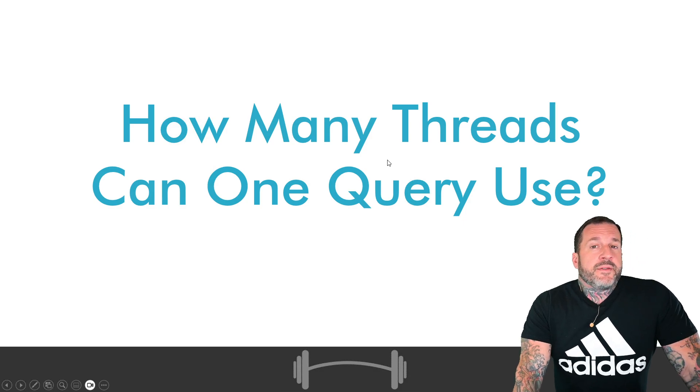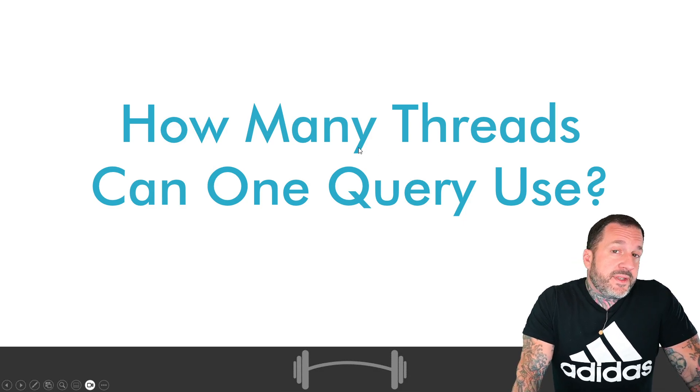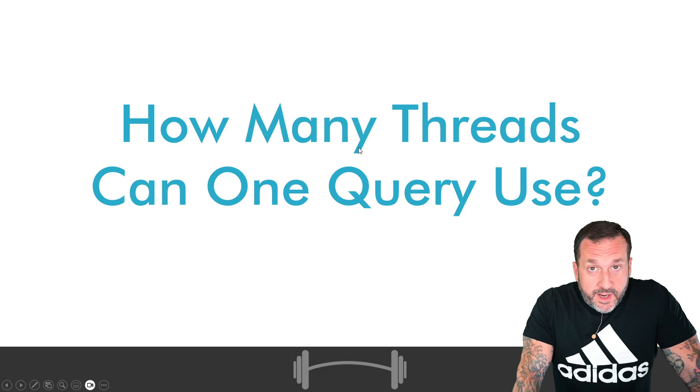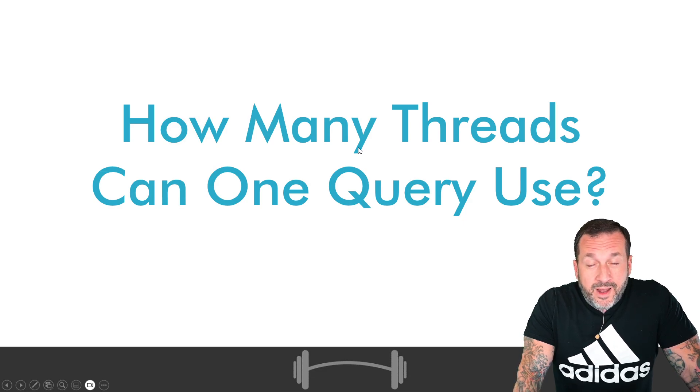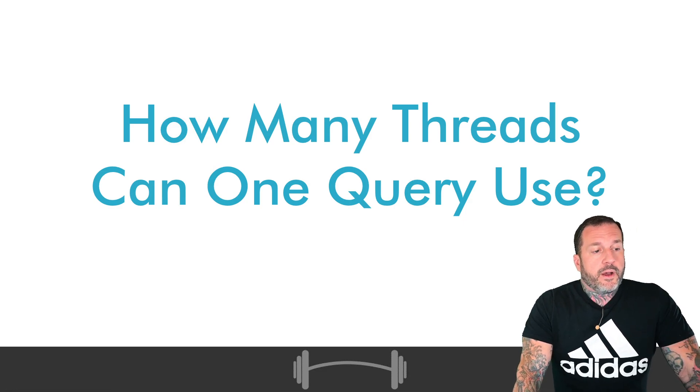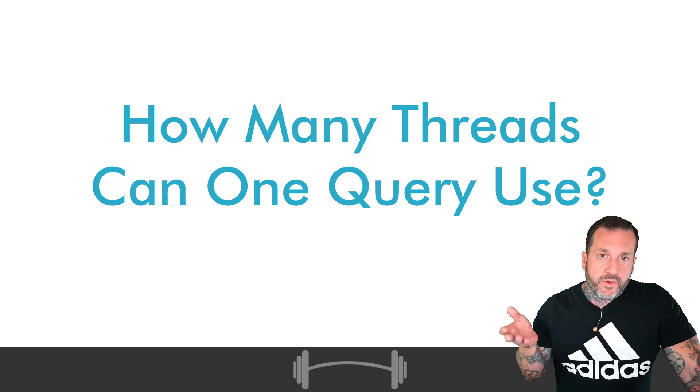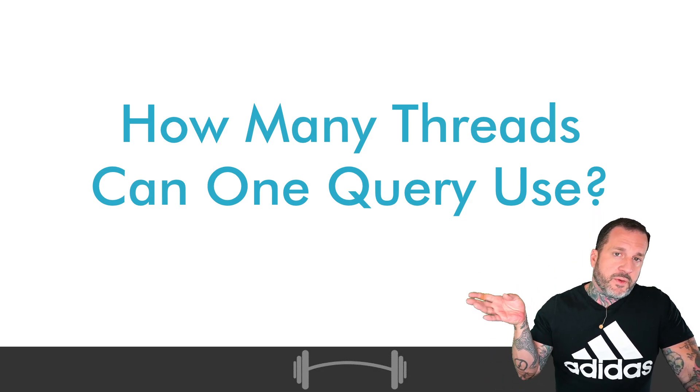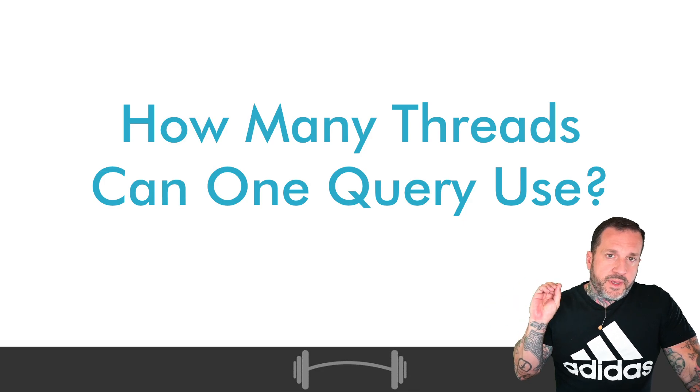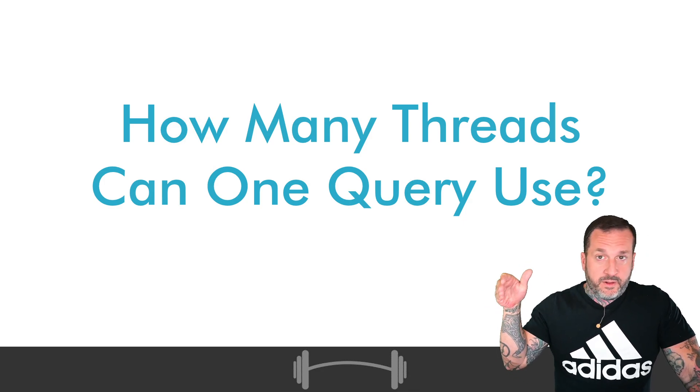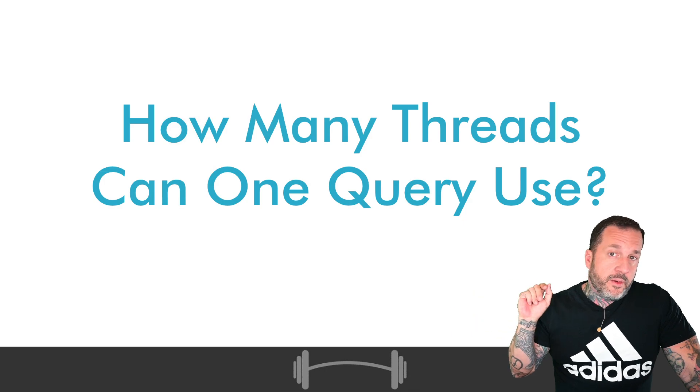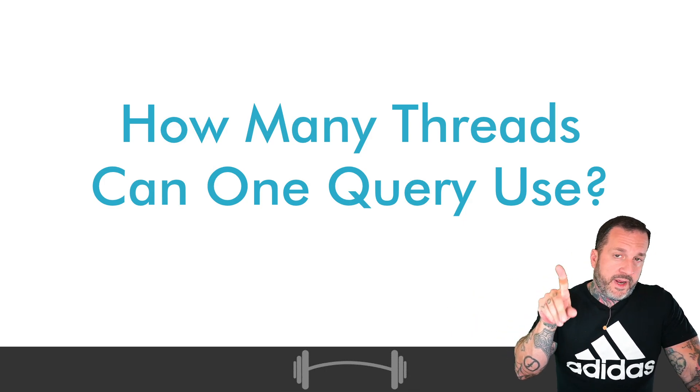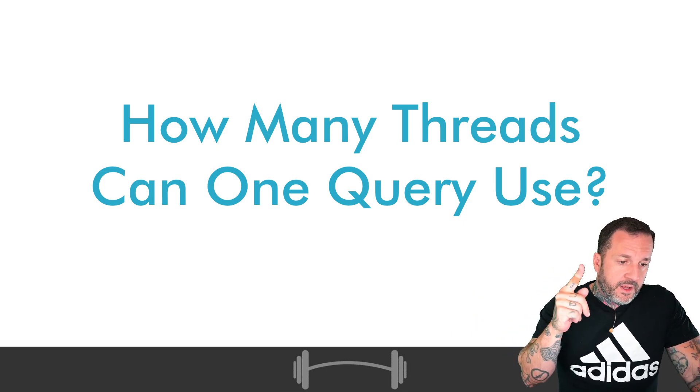Now the reason this is an important question is because everyone seems to have an incorrect mental model of how parallelism works. Whatever your DOP is for a query it is always DOP plus one because you have degree of parallelism number of threads plus one coordinator thread. So there's always one extra in there.